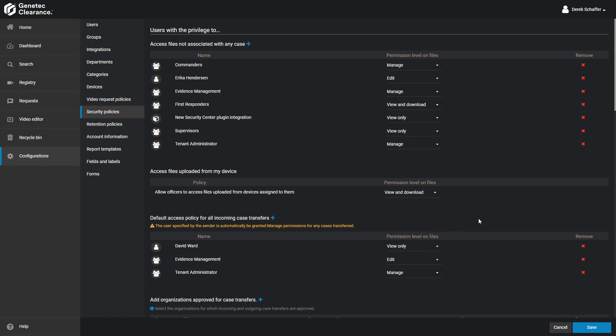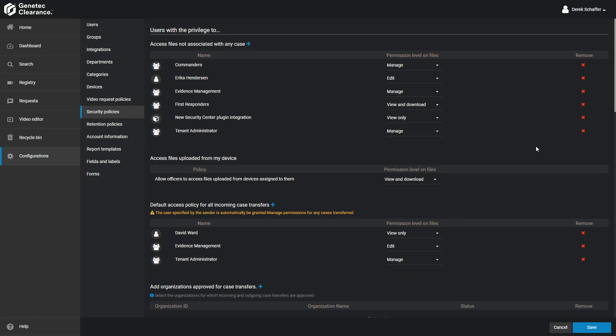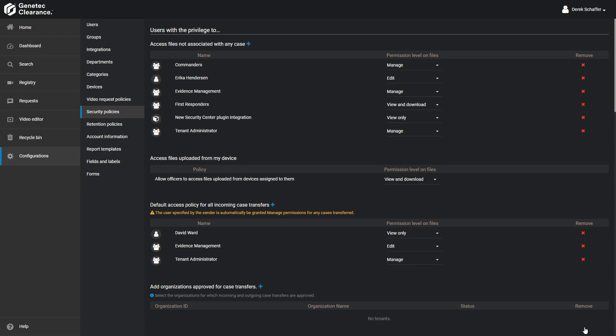If you need to remove a user from the list, click on the X on the right side of their list entry. Click Save to keep your changes or hit Cancel to revert back to the previous list and access rights.